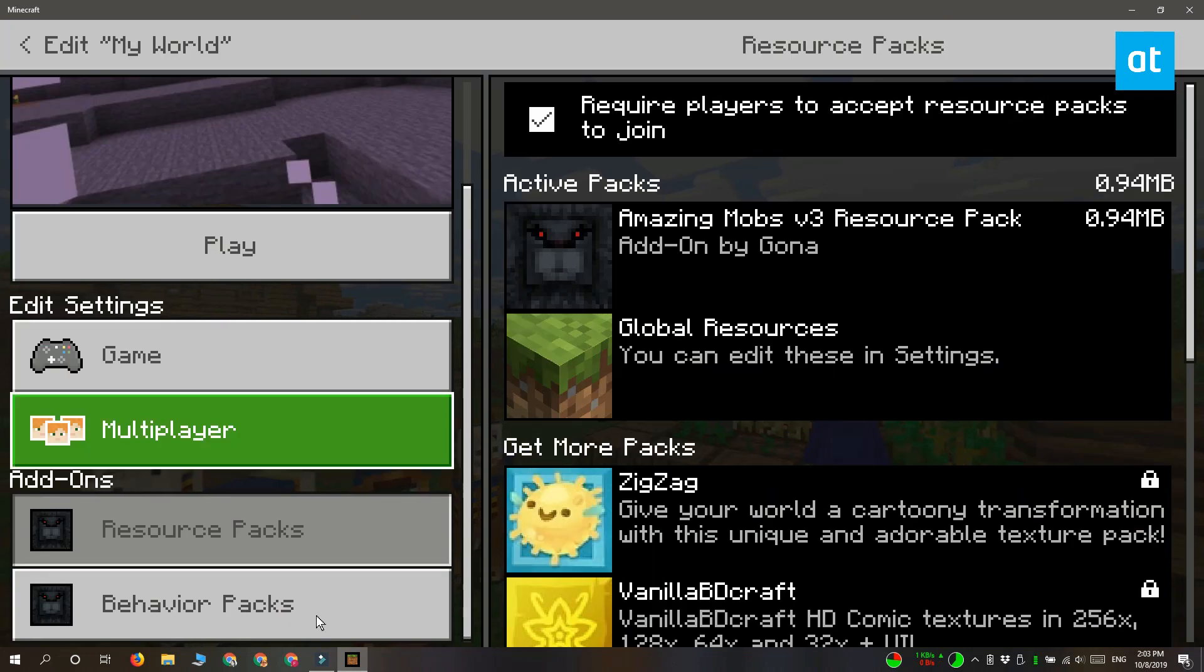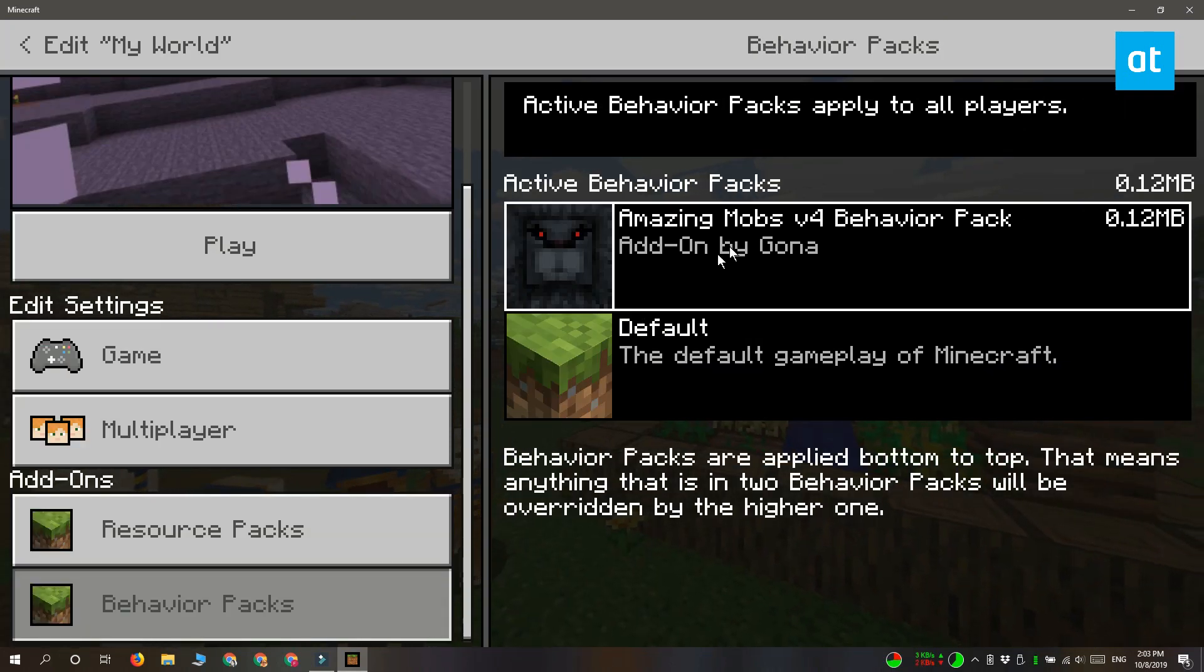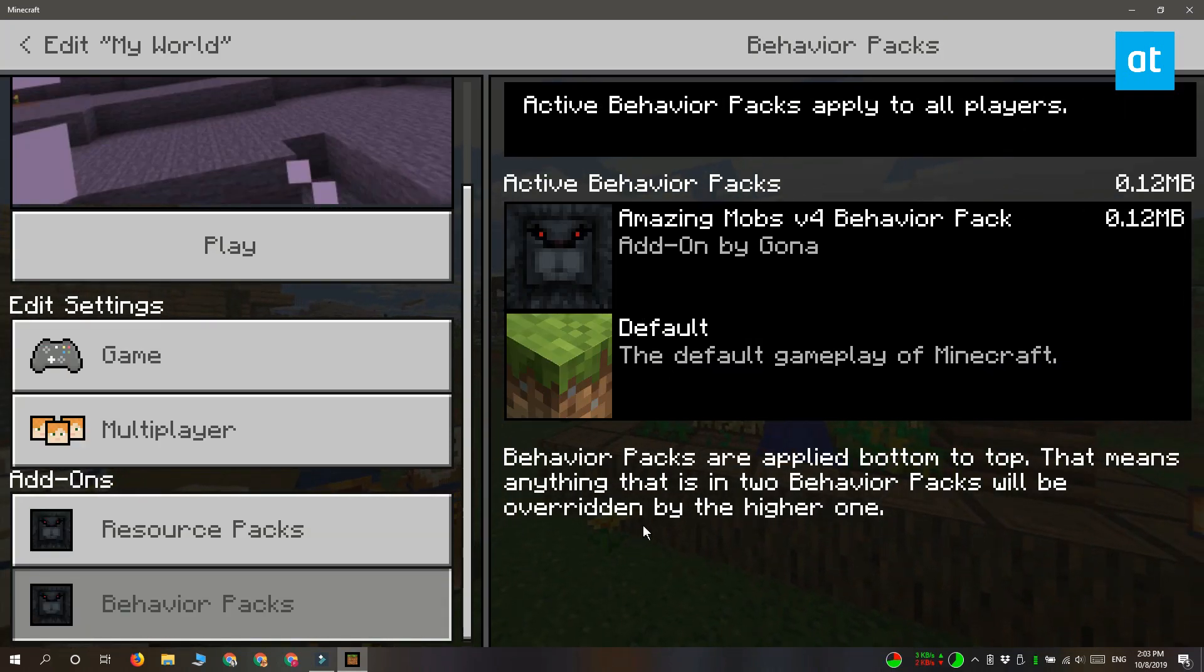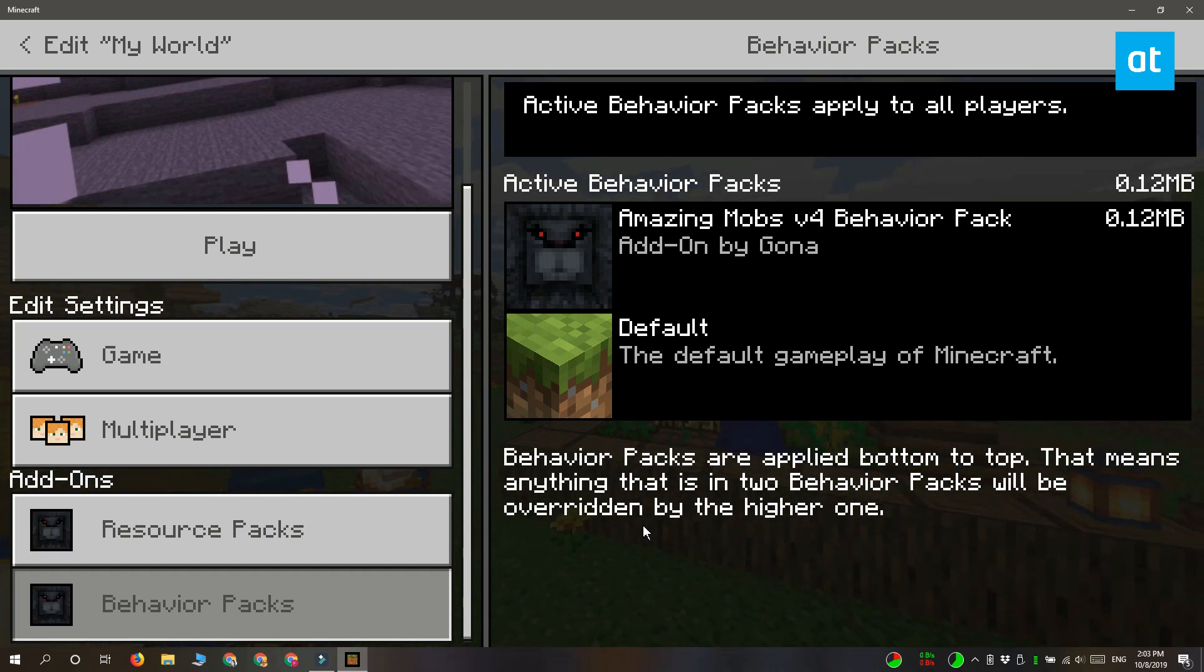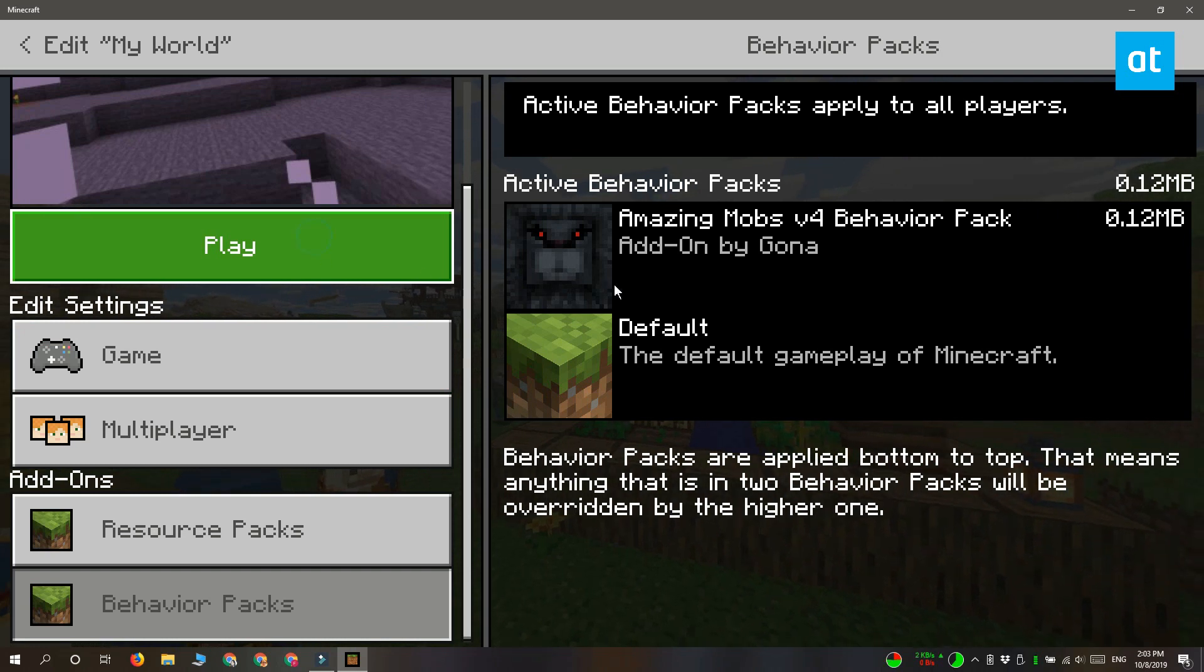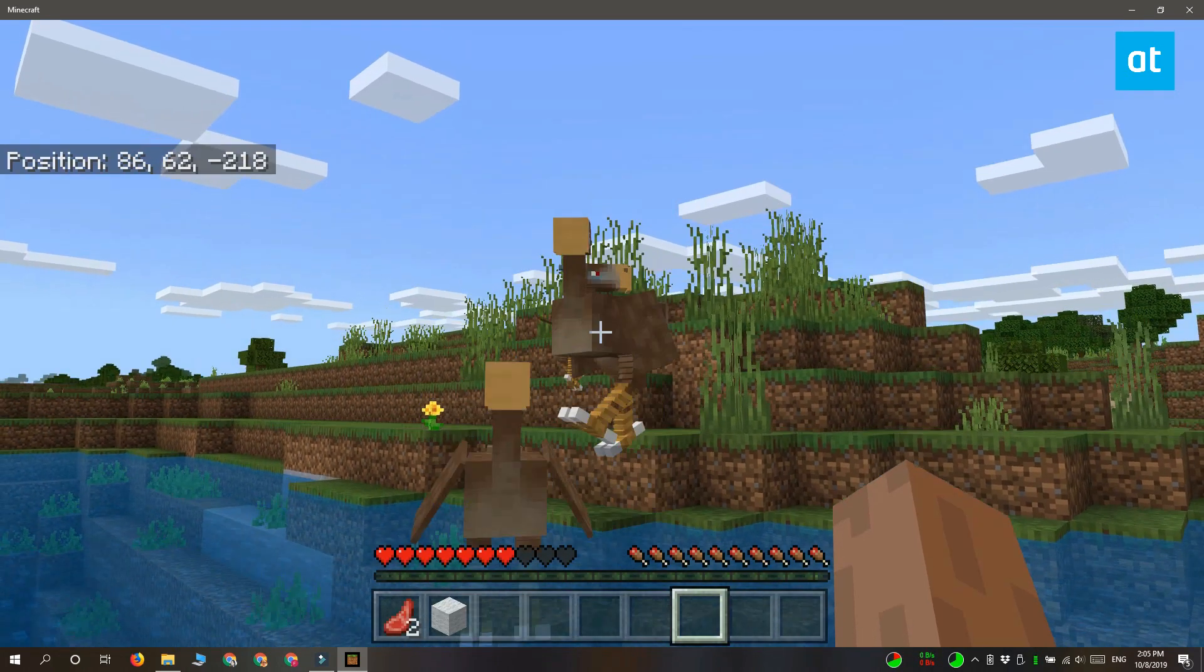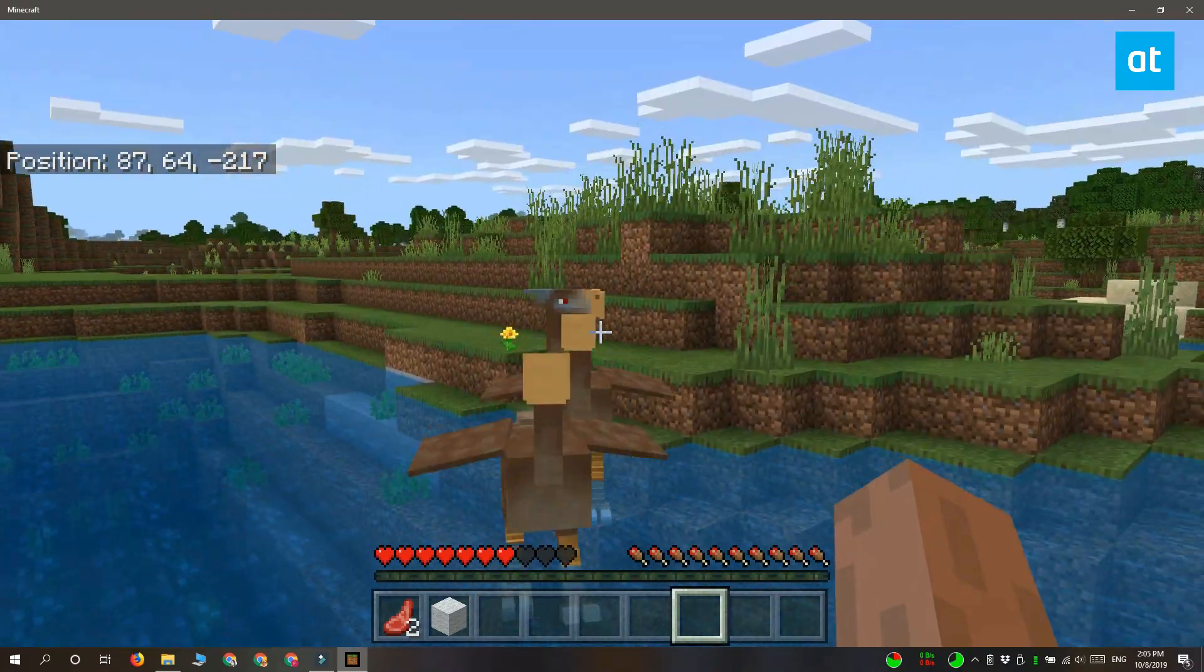Go to the behavior packs tab, and your add-on should be listed there. Select it and add it to the active packs. Click play and the add-on will be active for that world. Thanks for watching, I'll see you later with more tech tips.